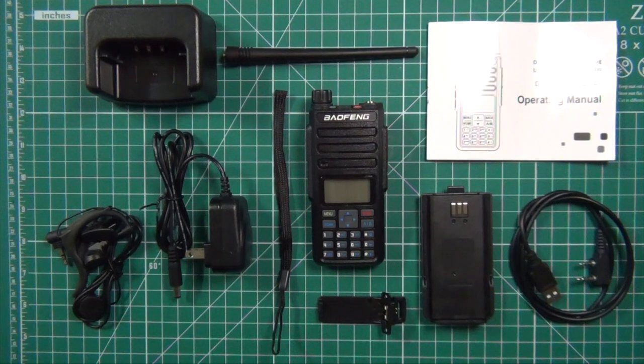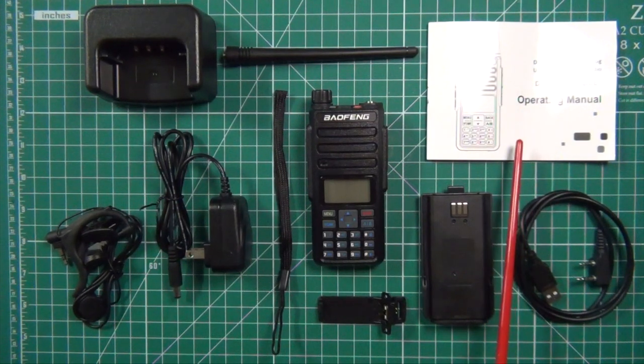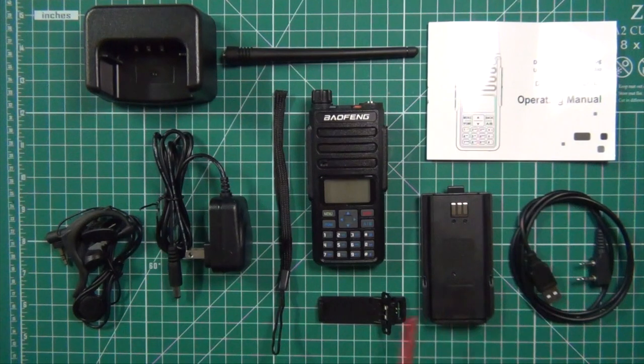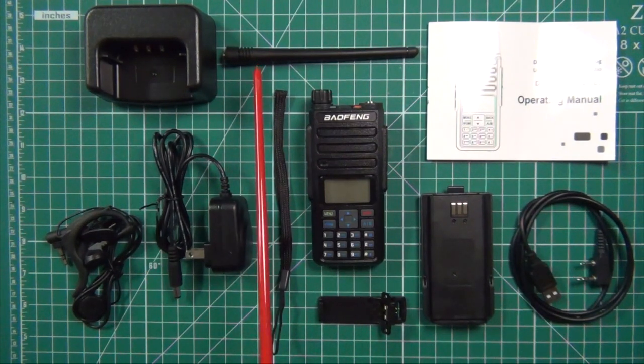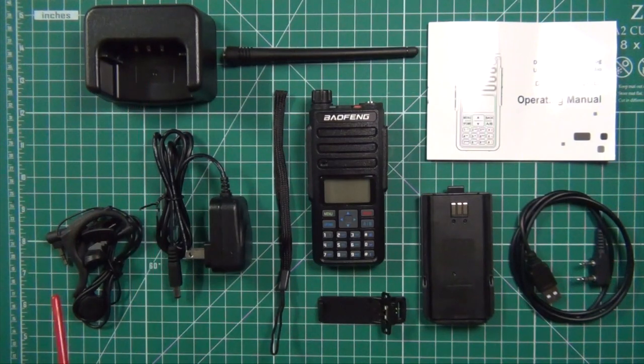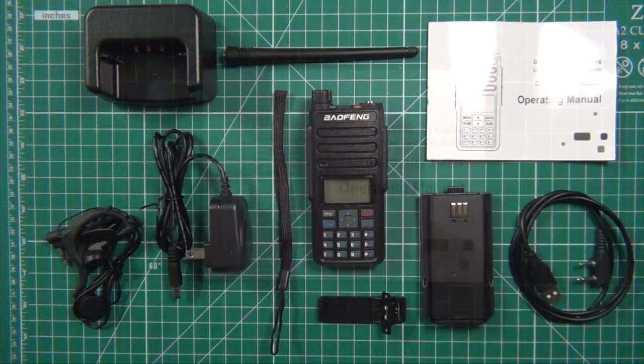Okay, the items you get in the box: you get the owner's manual, programming cable, battery, belt clip, wrist strap, antenna, the wall wart with the charger, earpiece and mic combo, and the radio.